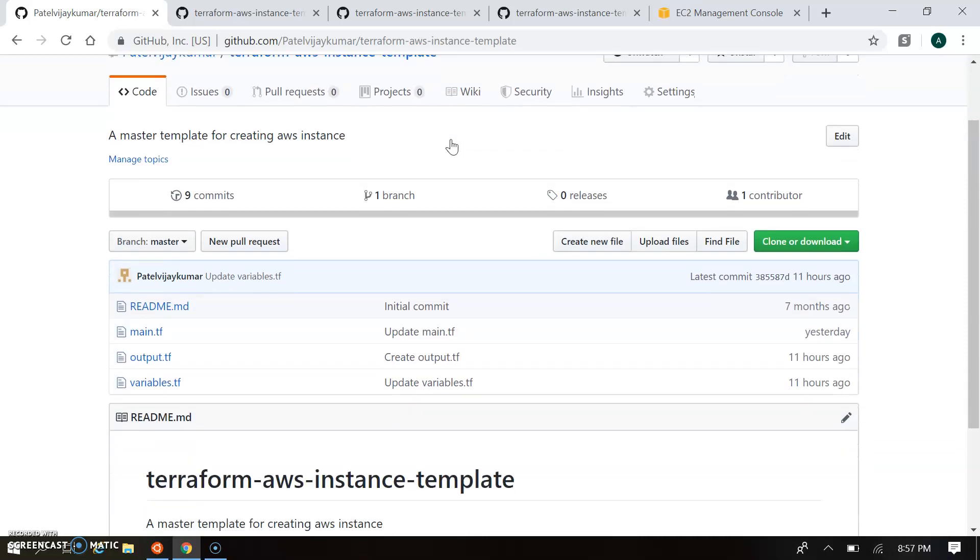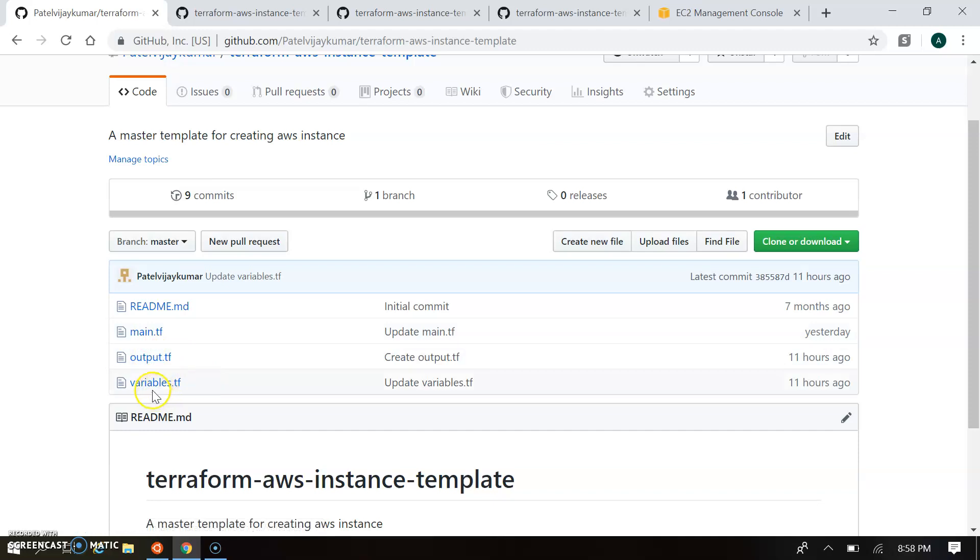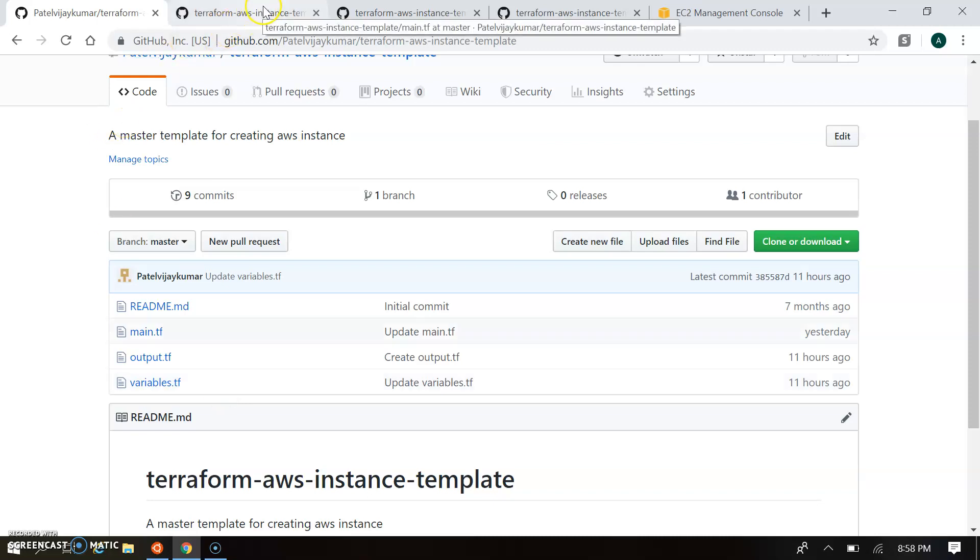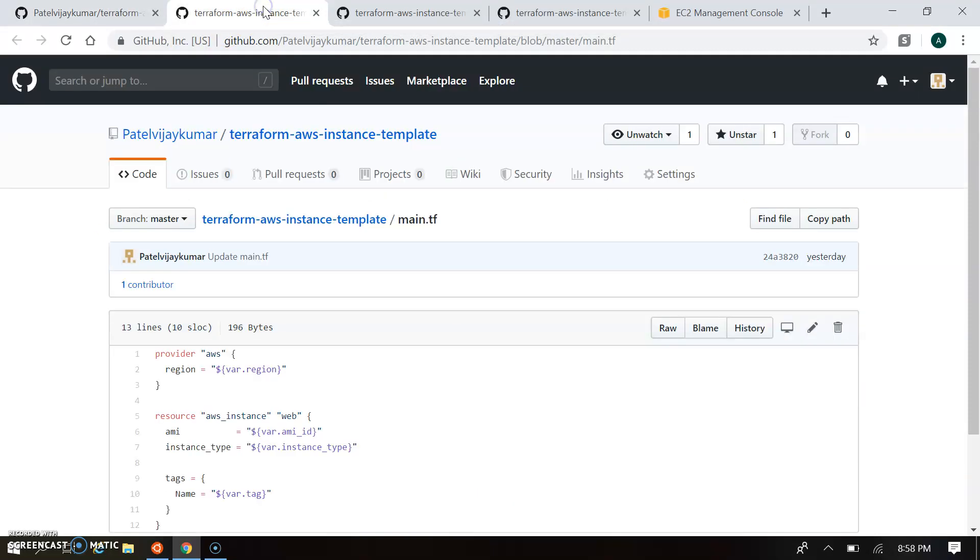So there are three main files: main.tf, output.tf, and variable.tf. As I explained in our previous session, there are three files. So let's see what is in main.tf.